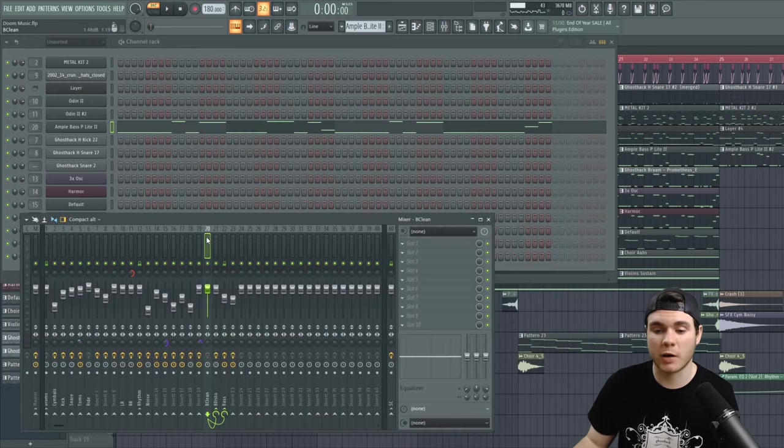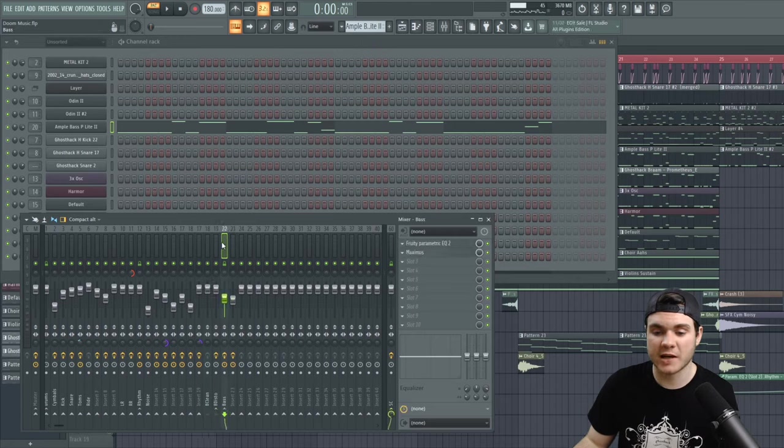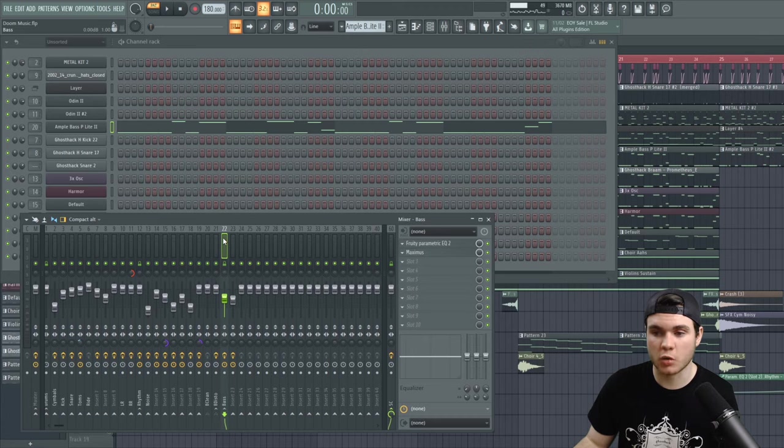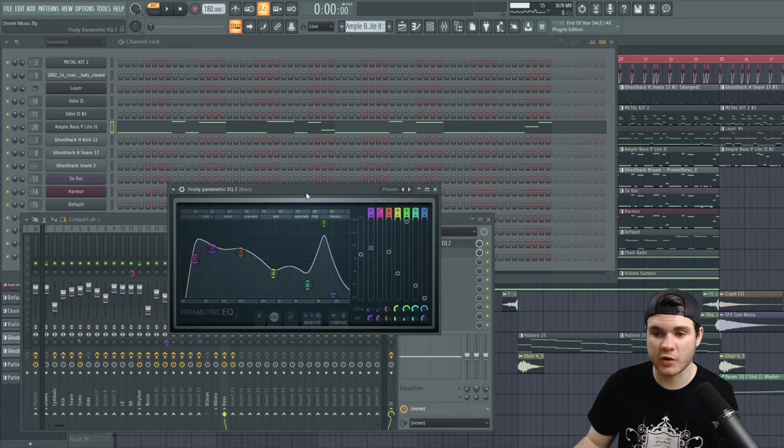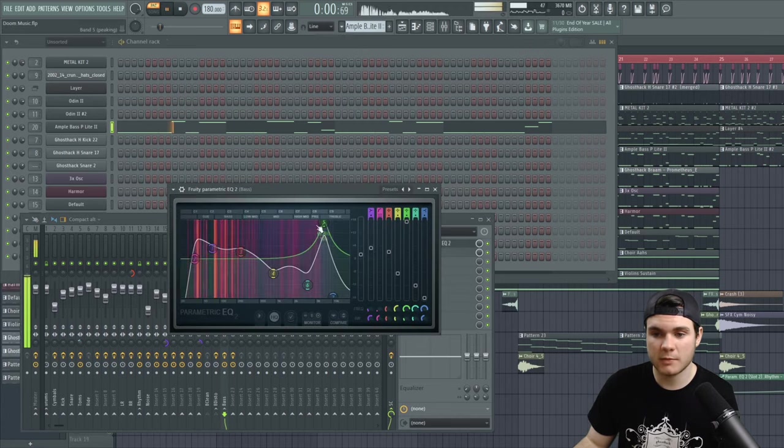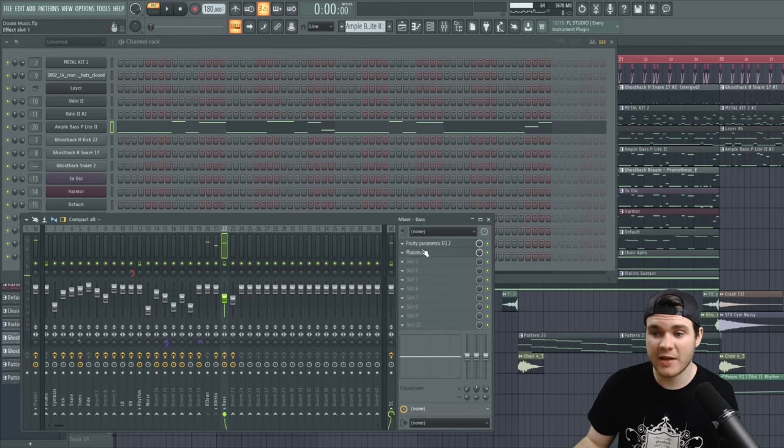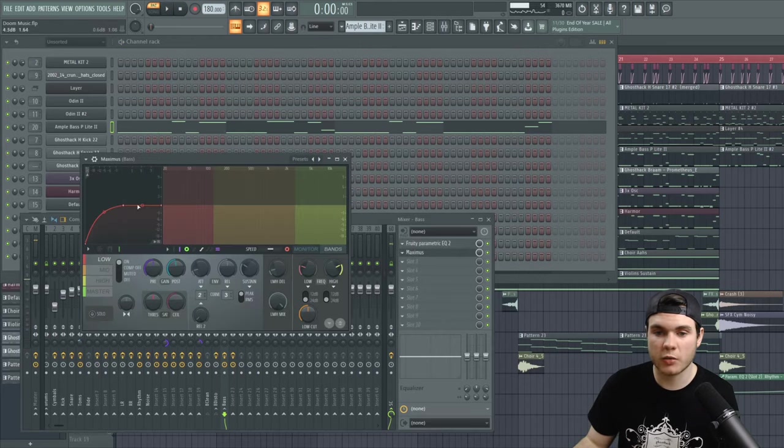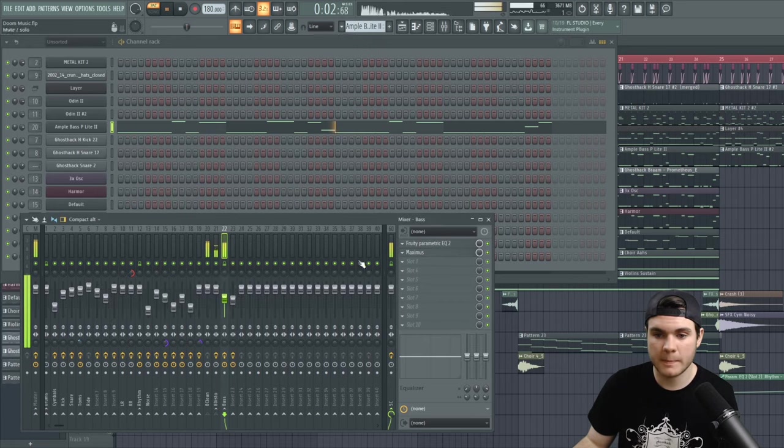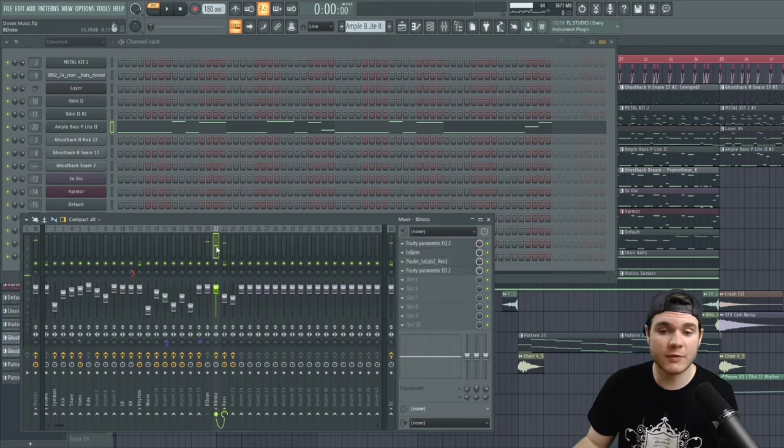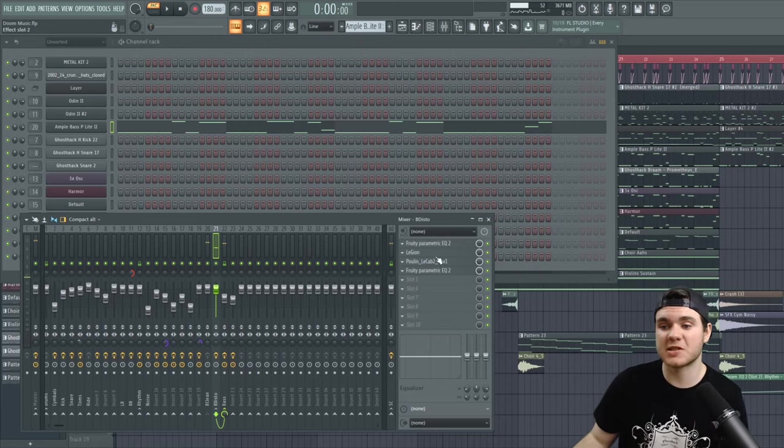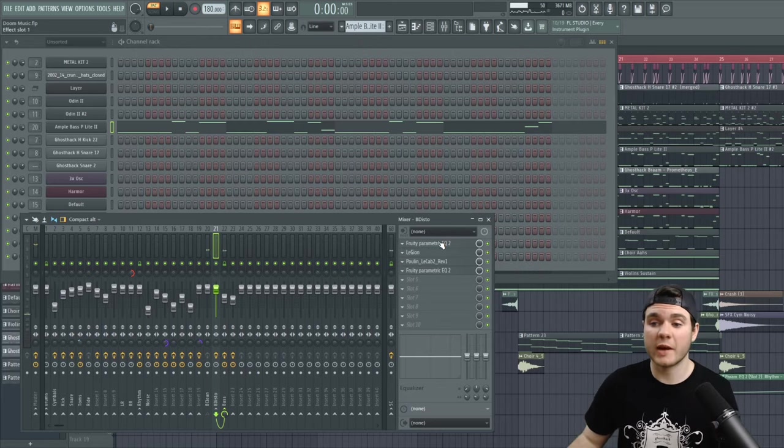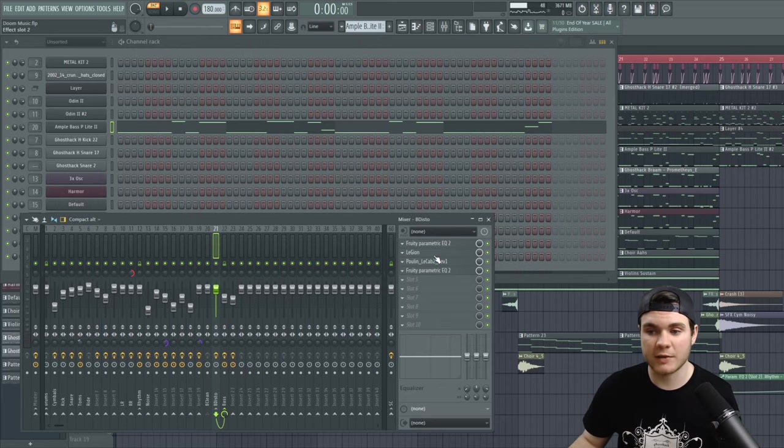And while we're speaking about the guitar and bass, I can just show you basically how I process them. I have the bass clean going into two sections. I have the first section being just the normal bass where I have it being EQ'd kind of strangely like this. And then I have it running through a Maximus, which is just doing compression. And then I have it running through another channel, which is bass distortion, where it is actually running through a couple of plugins. I have an EQ.